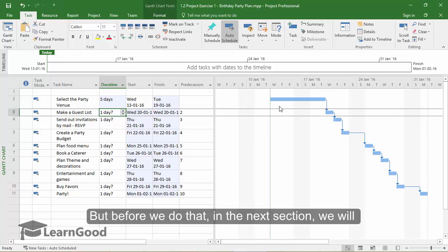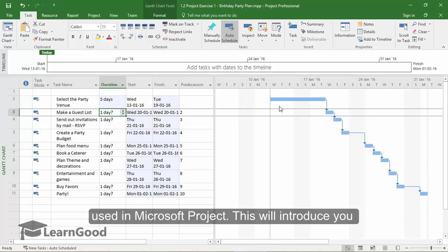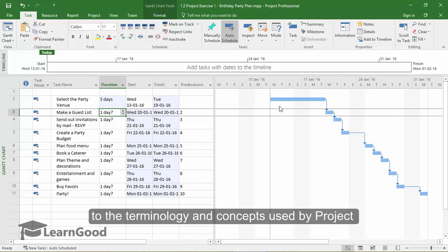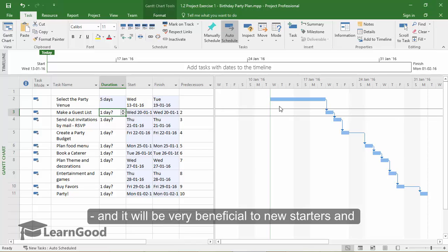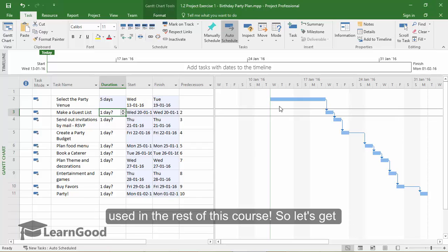But before we do that, in the next section, we will first go over some very fundamental concepts used in Microsoft Project. This will introduce you to terminology and concepts used by Project, and it will be very beneficial to new starters and veterans also to establish a common platform used in the rest of this course. So let's get going.